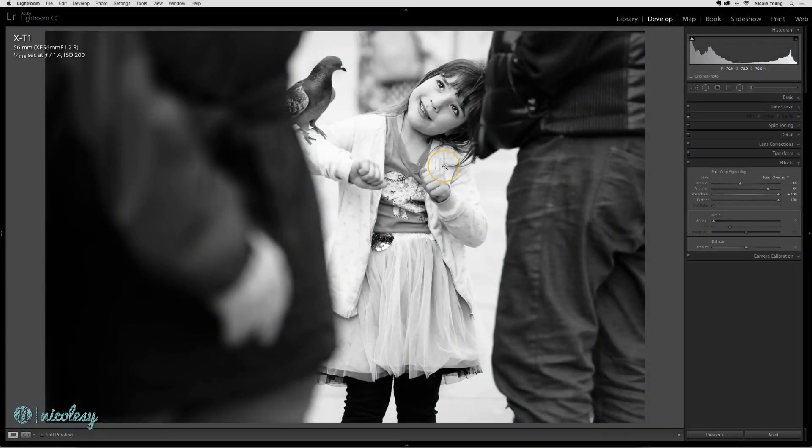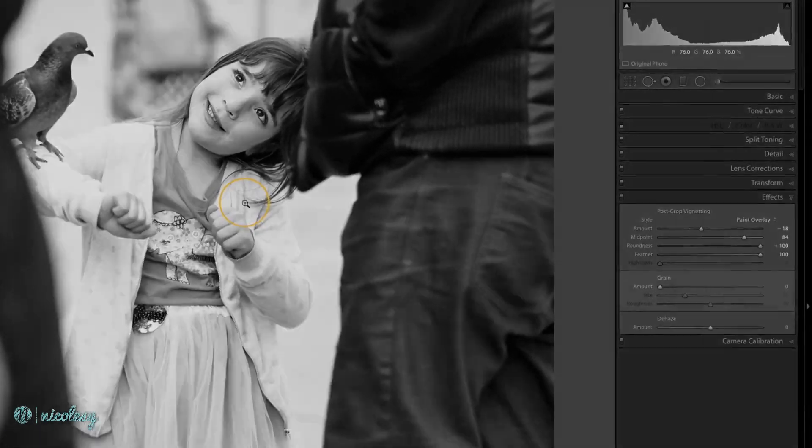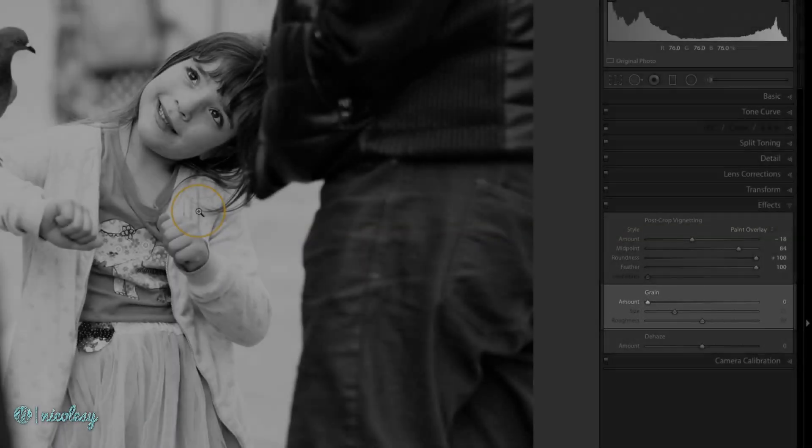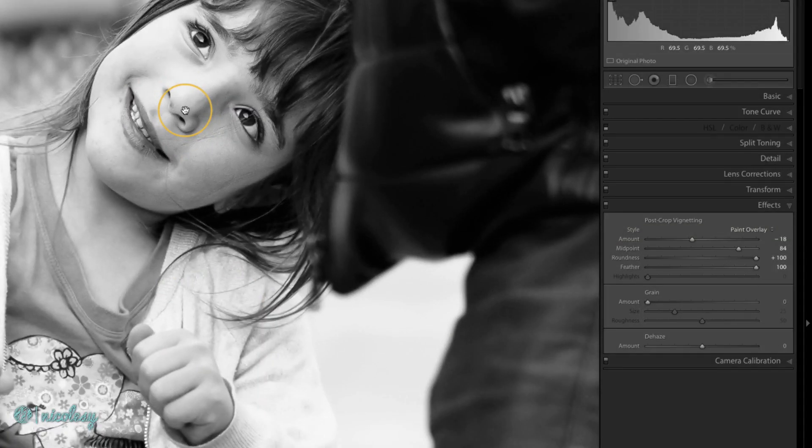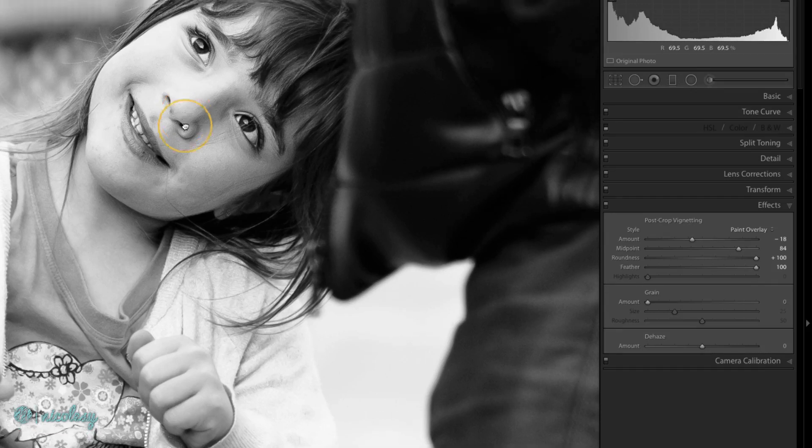If you'd like to add a grain or film grain type of look to your image, then the grain panel is a good option. I like to zoom in when I'm adding grain because I'm able to actually see what it's doing much closer.